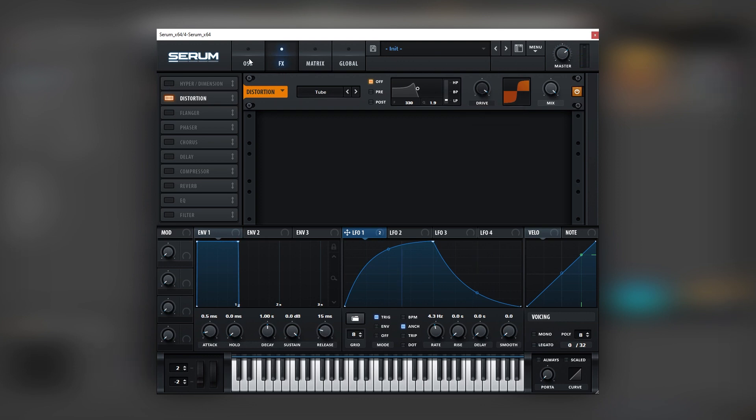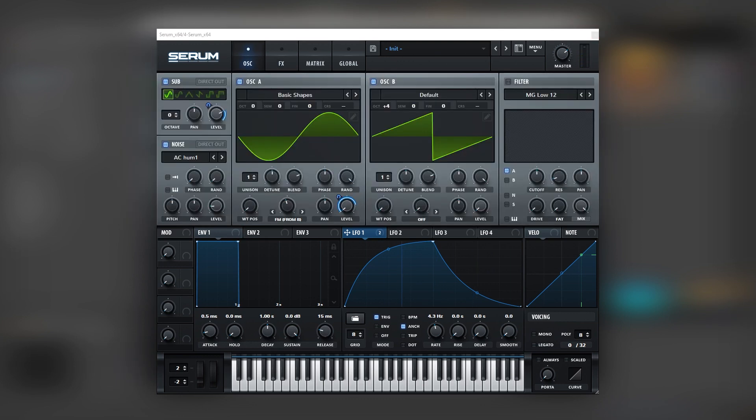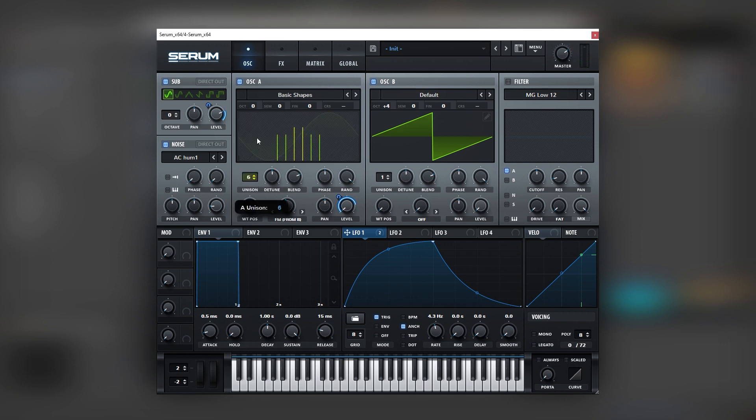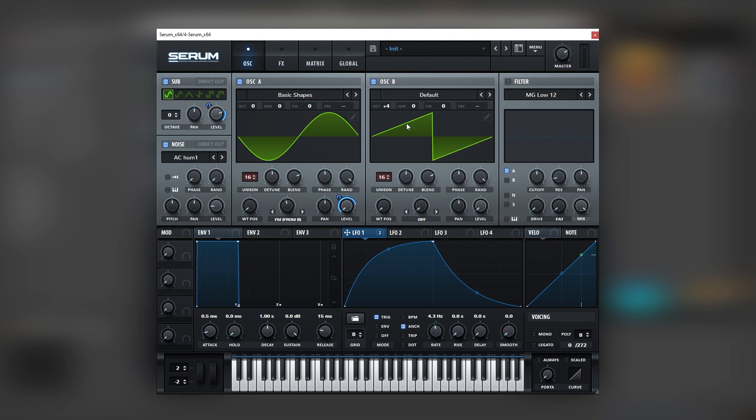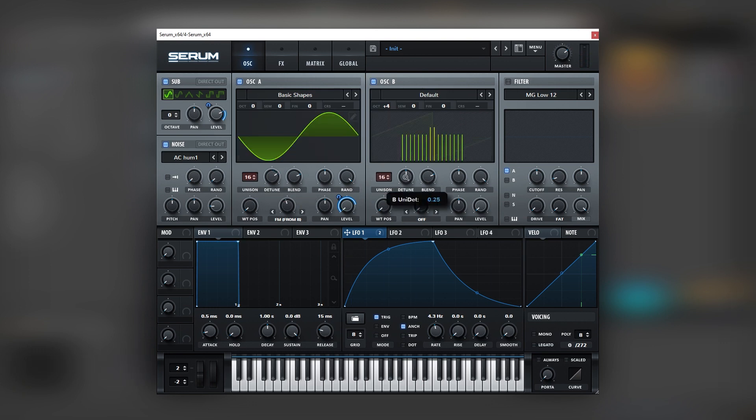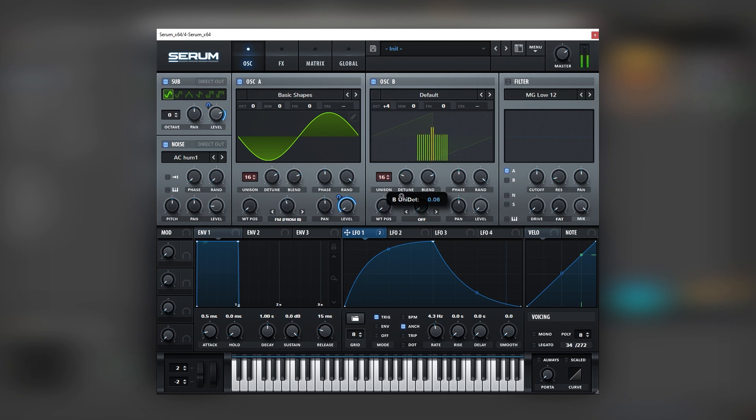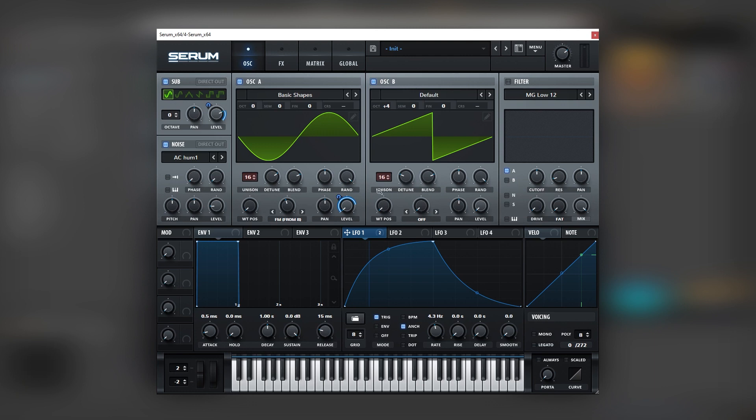Now let's go back into the oscillator section. And to add a bit more interest in the stereo field, we're going to add 16 voices of unison on each oscillator. We're going to detune oscillator A more and bring the detune down on oscillator B. This will just make the patch a bit more dirty and dynamic in the stereo field.